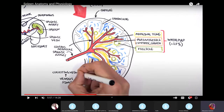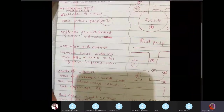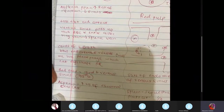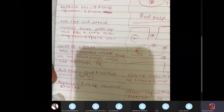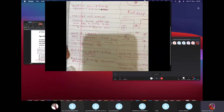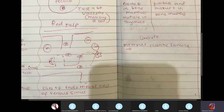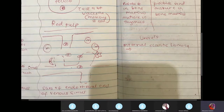The white pulp is 25% of the spleen. In the red pulp, between the end arteries and venous sinuses, there is connective tissue called the Cords of Billroth, rich in macrophages. The venous sinuses have slits. A normal red blood cell passes easily through these slits into the venous sinus, then drains into the splenic vein and back into circulation.